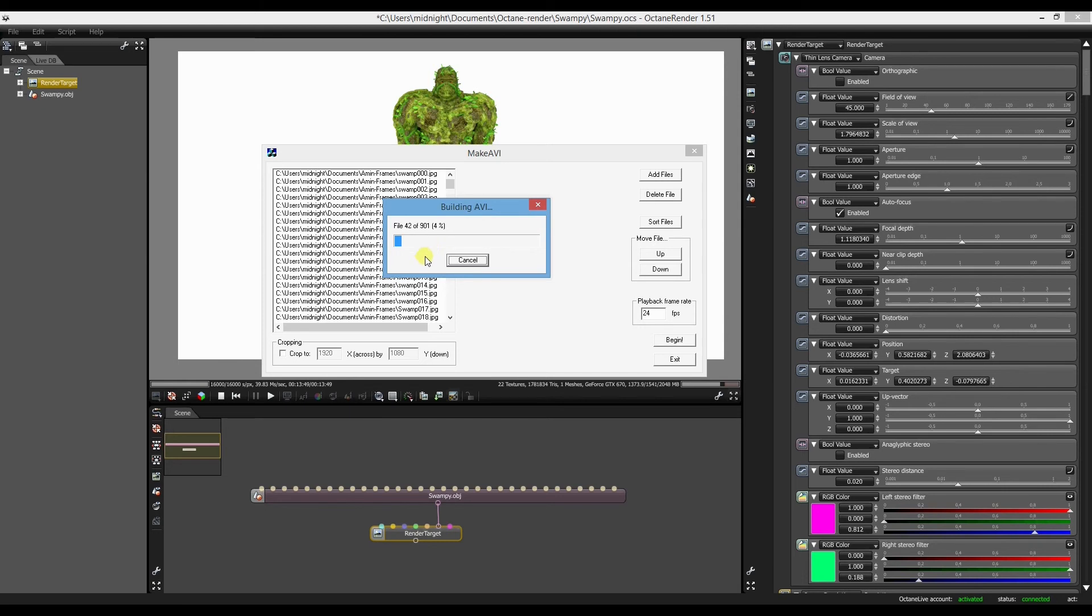And basically that's all there is to it. And it just saves out the animation from the frames you've rendered out in Octane Render.